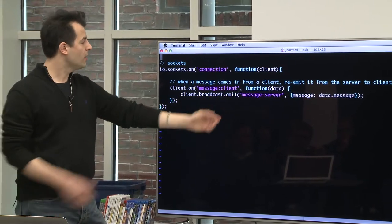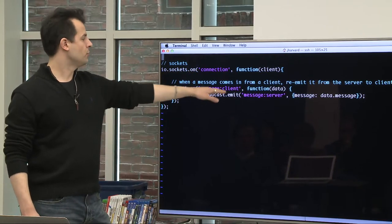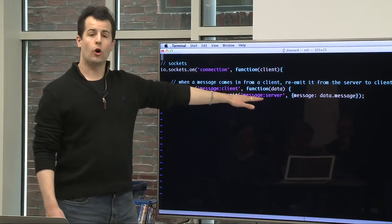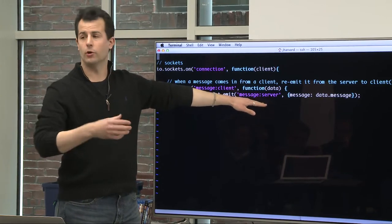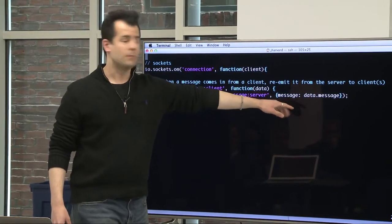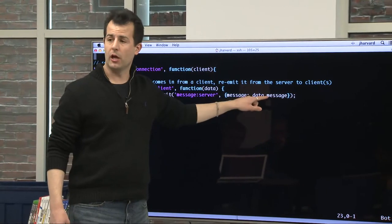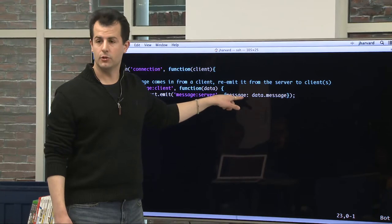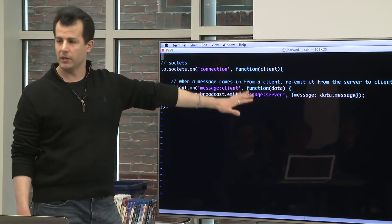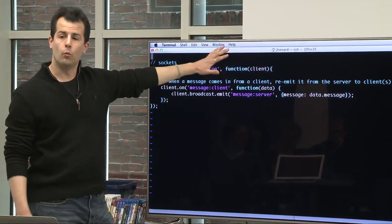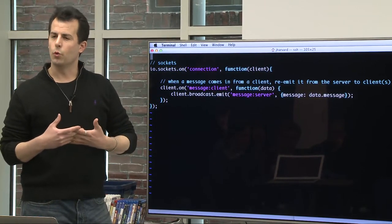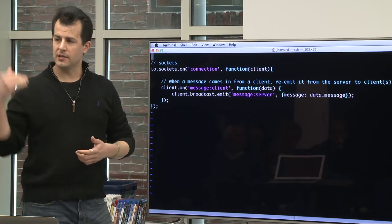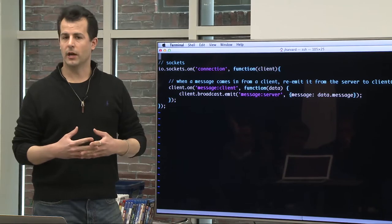which is apparently some kind of object that represents Alice's connection or Bob's connection or Charlie or anyone else. And now we do the following. We tell the client after he or she is connected to listen specifically for a message that's completely arbitrarily called message colon client. This is something that Tim and I came up with. It could be foo or bar. It's just some unique string that we needed to decide upon as the developers. Whenever Alice or Bob hears that event, this anonymous function should be called and the data, the contents of Alice's or Bob's message should be passed into this event handler. And now what should the client do? Well, you can kind of read this fairly intuitively. The client should broadcast, otherwise known as emit, a message called message server, thereby signifying this message is coming from the server, not from the browser. And what should that message be? It's apparently the payload from whatever came from the client and we're just going to arbitrarily call it message.